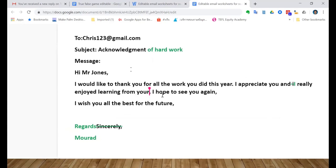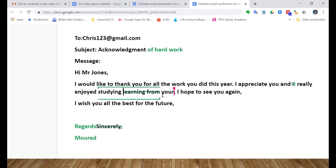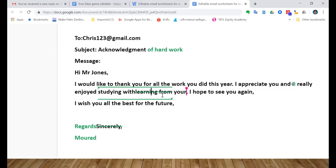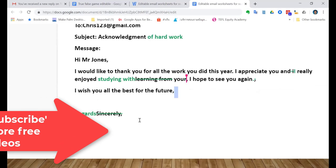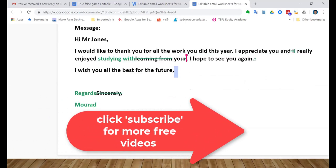Hope to see you again - change the comma to full stop. I wish you all the best for the future. Regards. Very good, very good, well done.